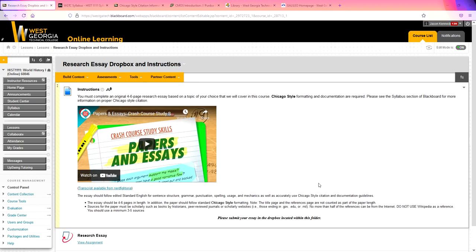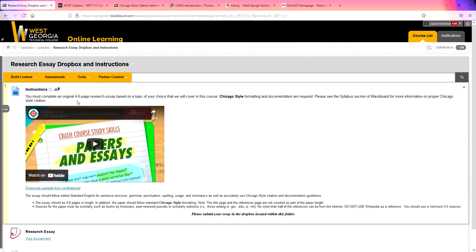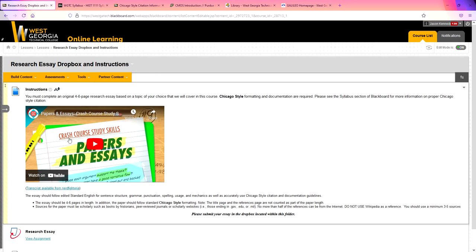Now this is the research essay dropbox and instructions page. And whether you're in the world history or the U.S. history class, your instructions are exactly the same. So you have here a little video. This is completely optional, but if you're somebody who needs a little extra help writing a paper, maybe you're not good at doing papers or maybe this is your first collegiate paper, this video may help you. And then down at the bottom of this, I have just some reminders.